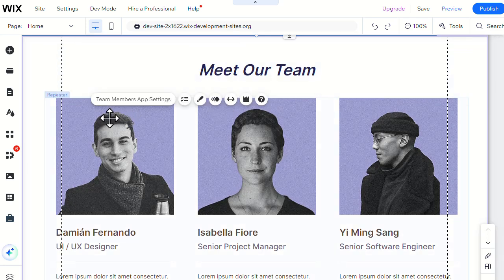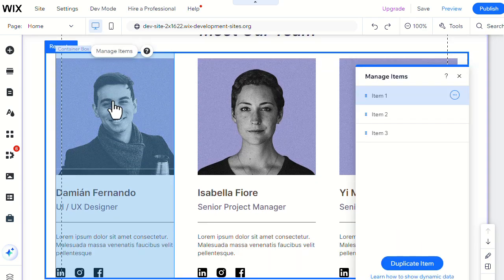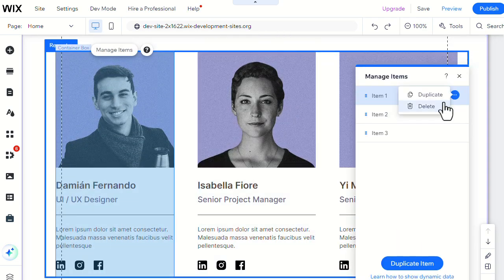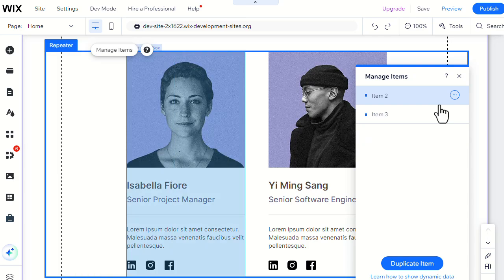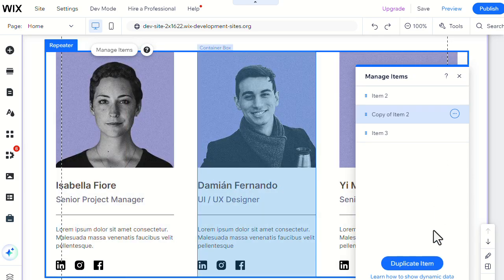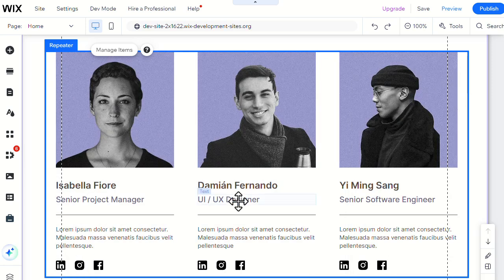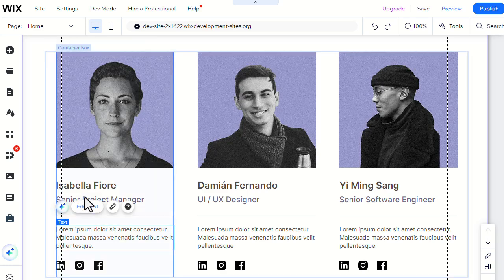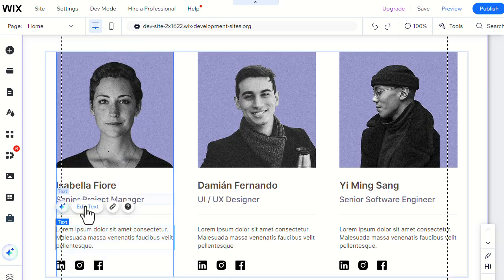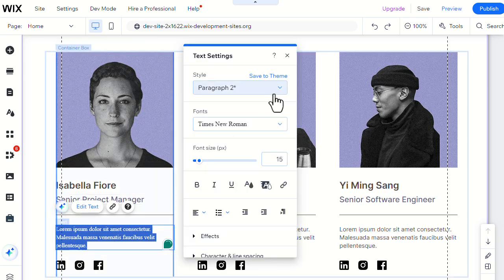By clicking on Manage Items, you can add or remove people within the Team widget. Then you can customize the styles and font of different text inside the box by selecting it, as you can see here.